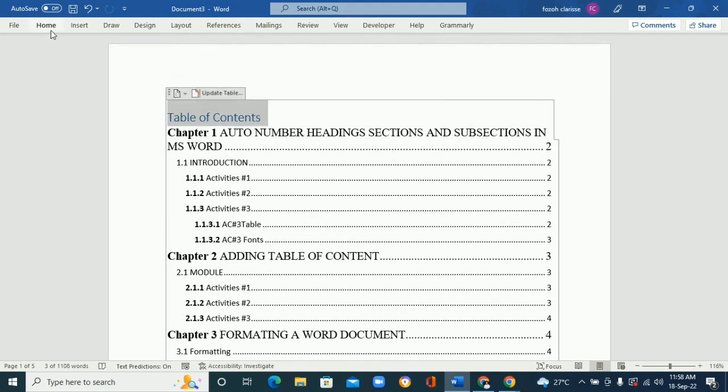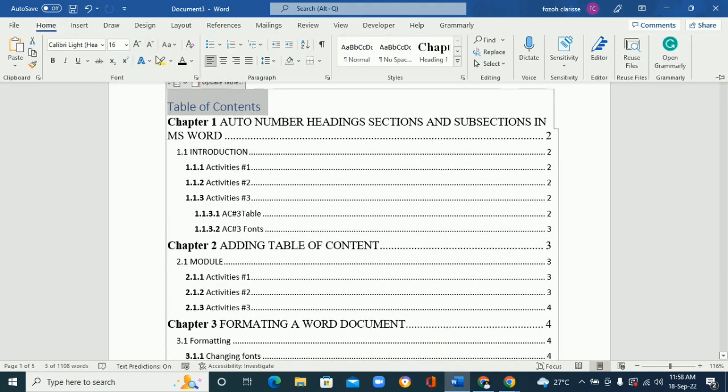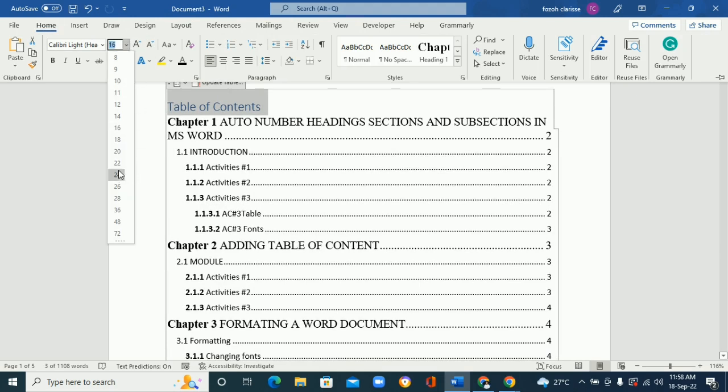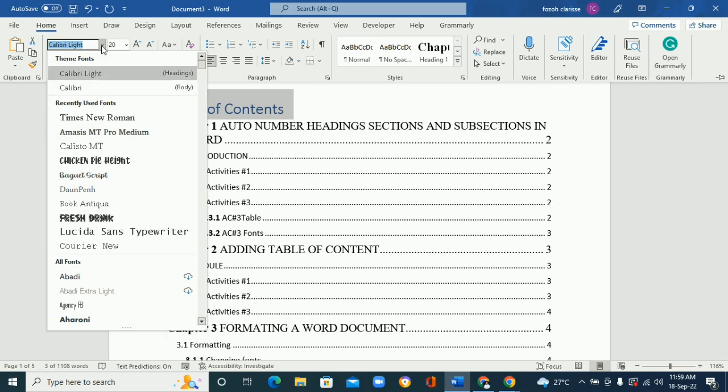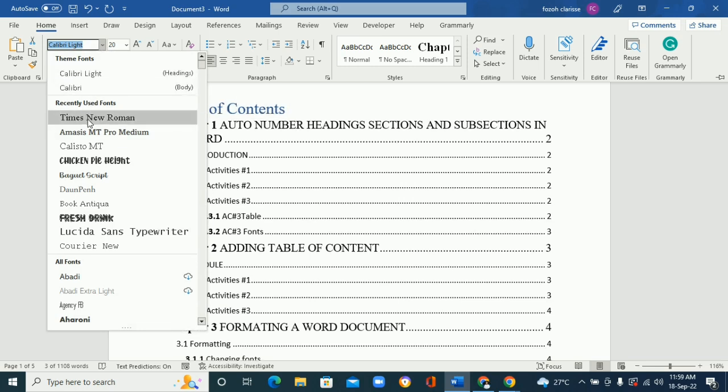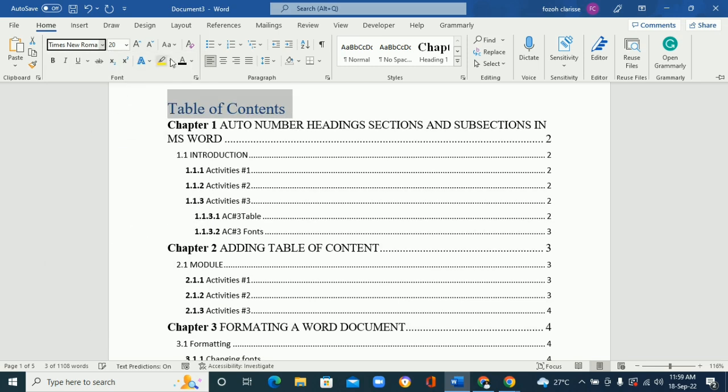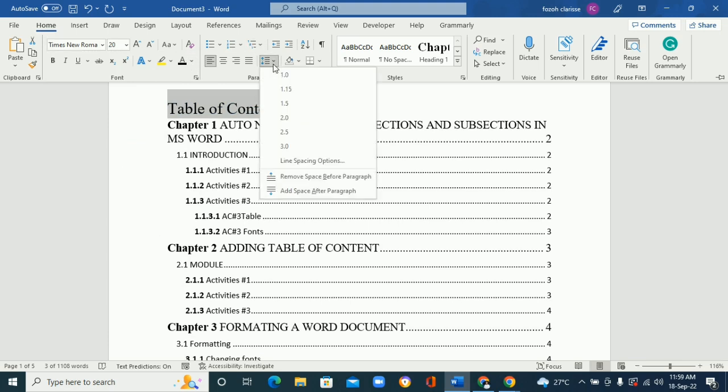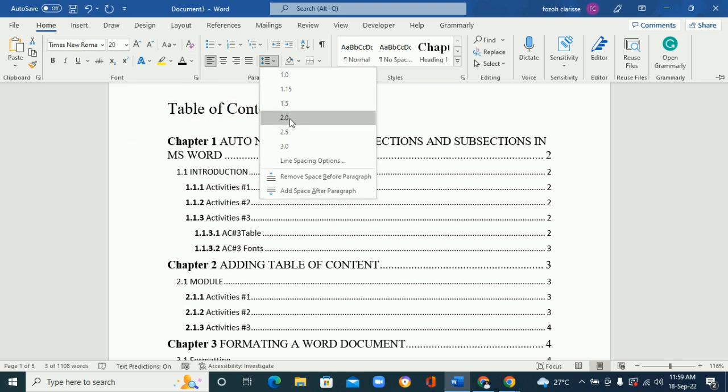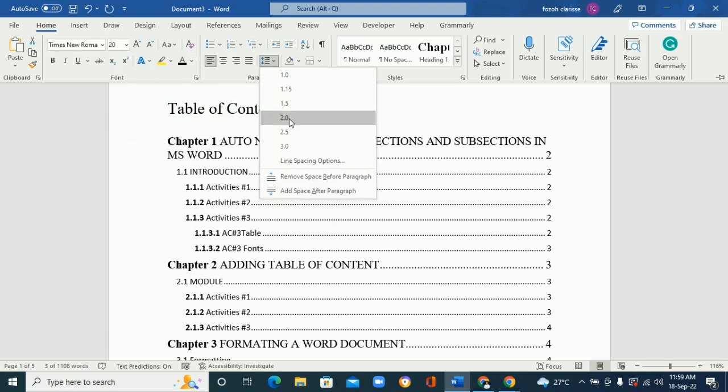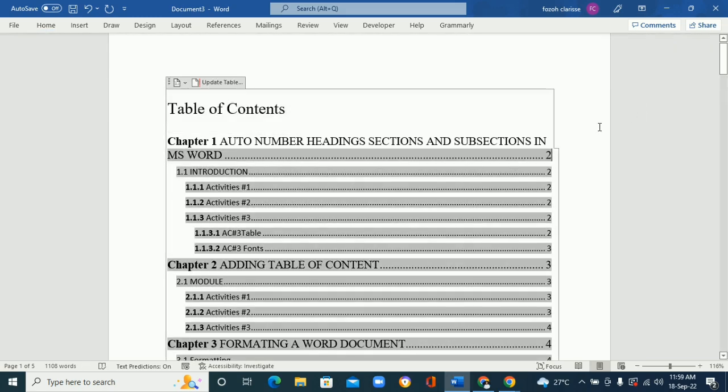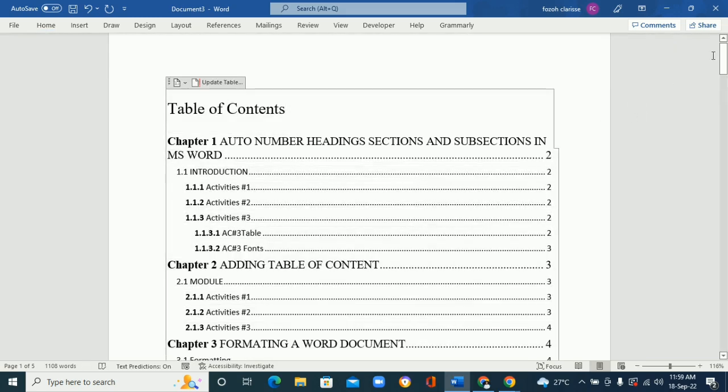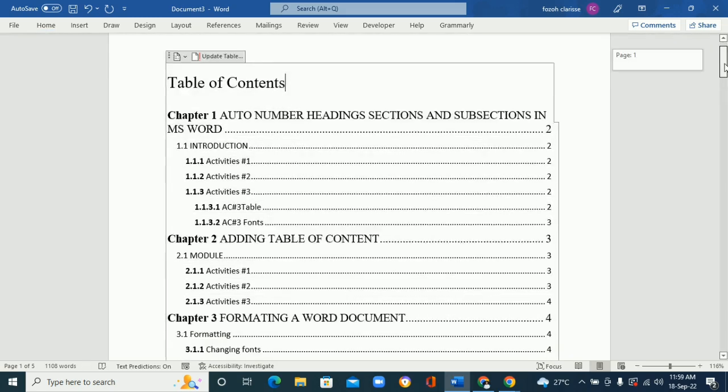So we can just come here and modify this one. Go to Home, change the font size. Let's give it a 20 and change it to Times New Roman. Change the color to black and let's give the spacing. And that is how you can easily add table of contents.